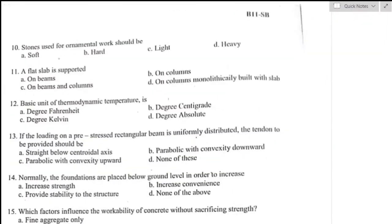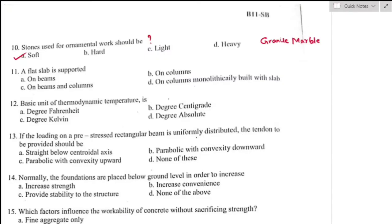Question number ten: stone used for ornamental work should be? Ornamental work means decorative purpose, so the stone used should preferably be a soft stone. Option A is the right answer. Examples of soft stone are granite and marble, which are used for decorative or ornamental work.